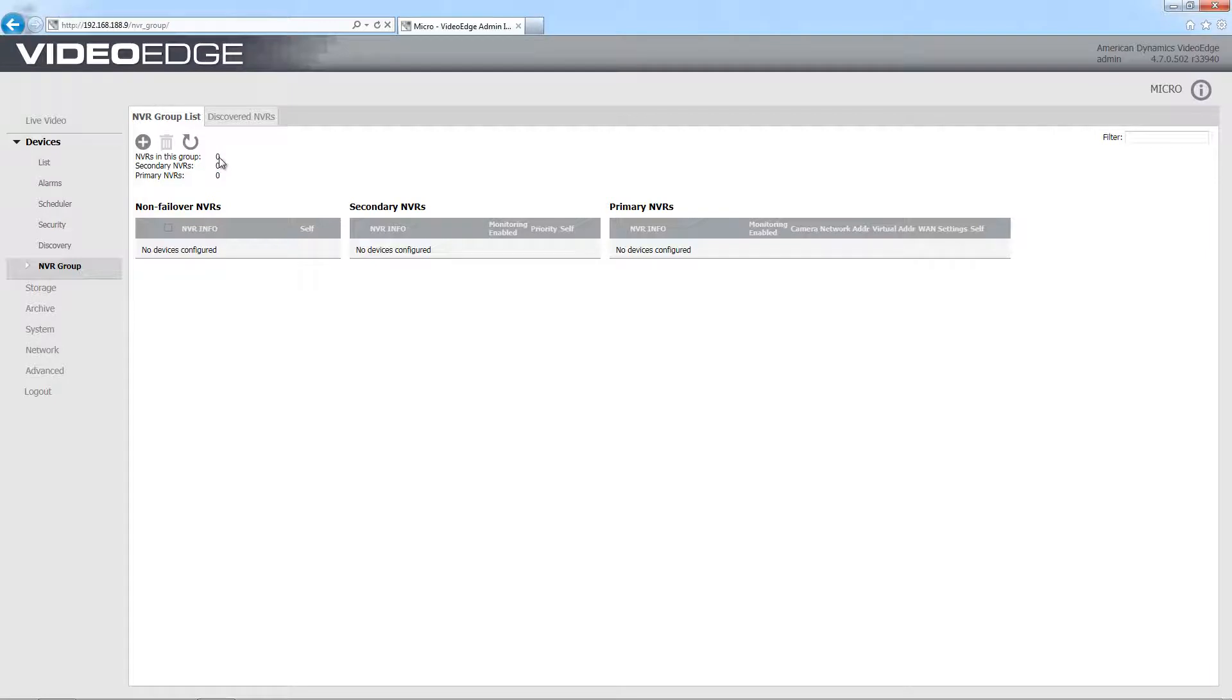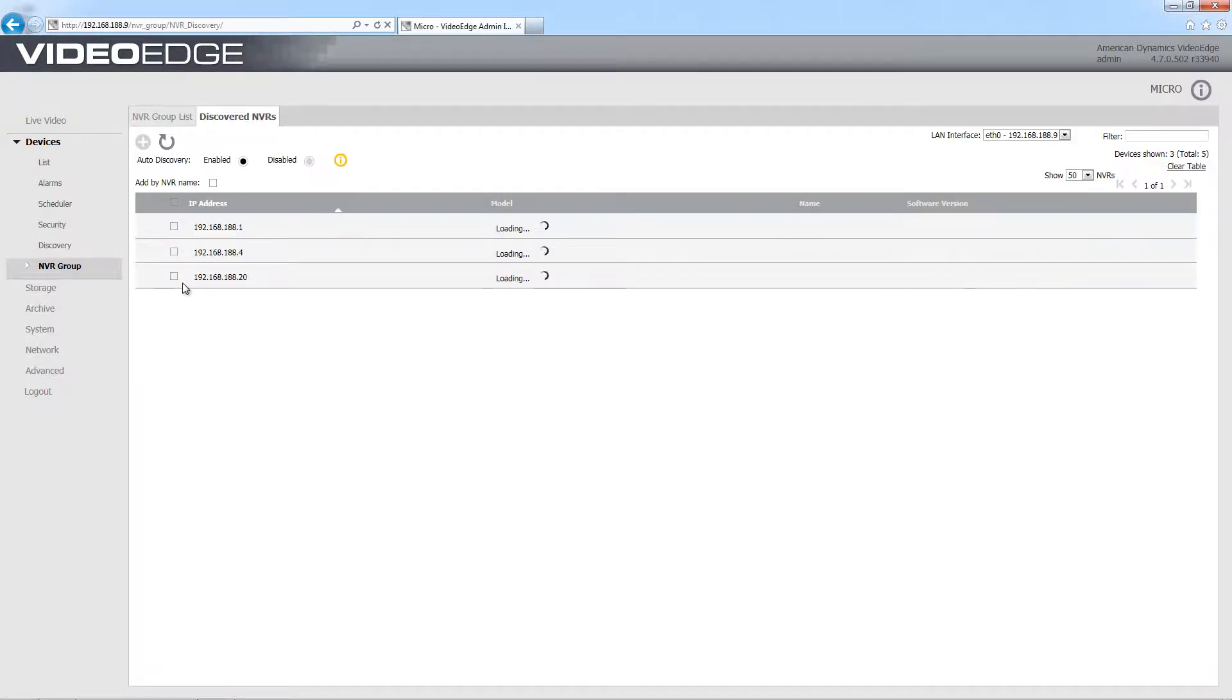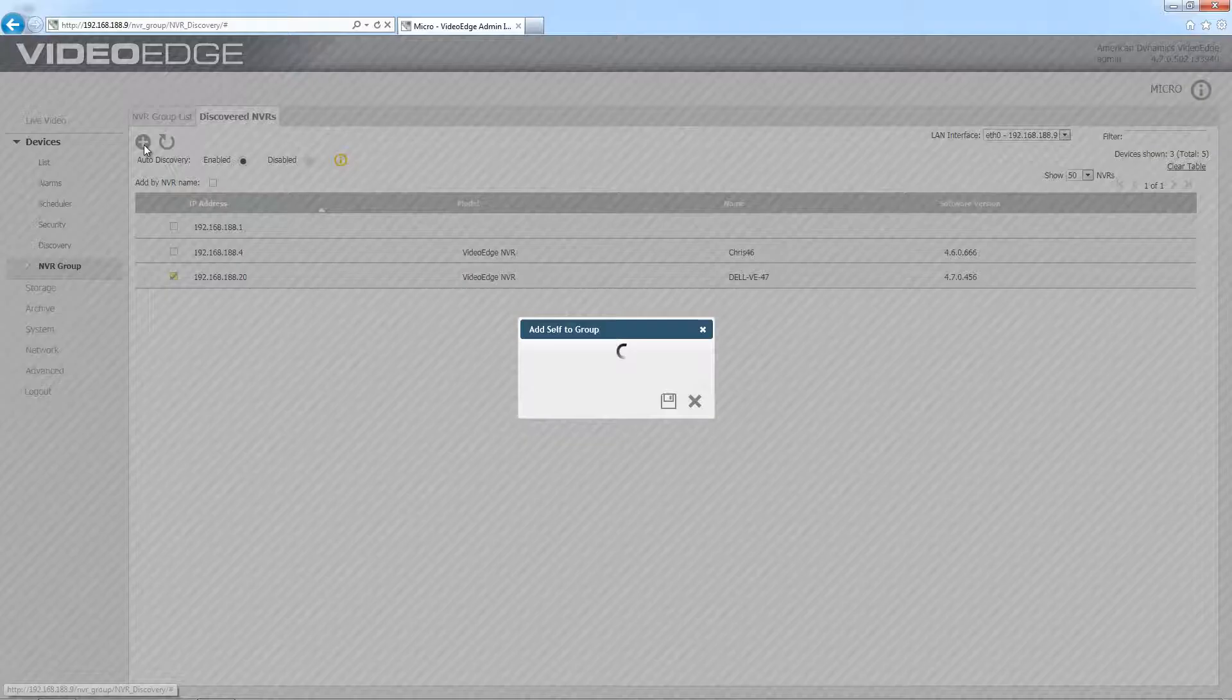What I'm going to do is select the discovered NVRs tab and go ahead and see if we can discover any other VideoEdges on our network. You can see there that I have three. I'm just going to go ahead and choose this bottom one and add it to my group by choosing plus.